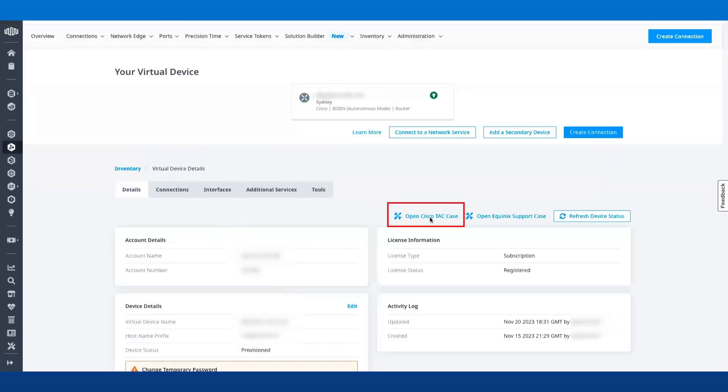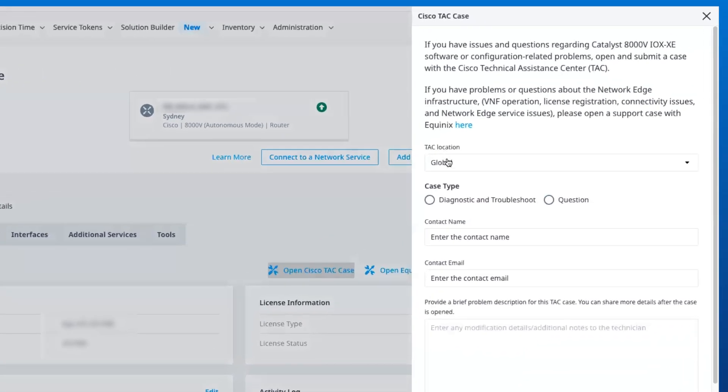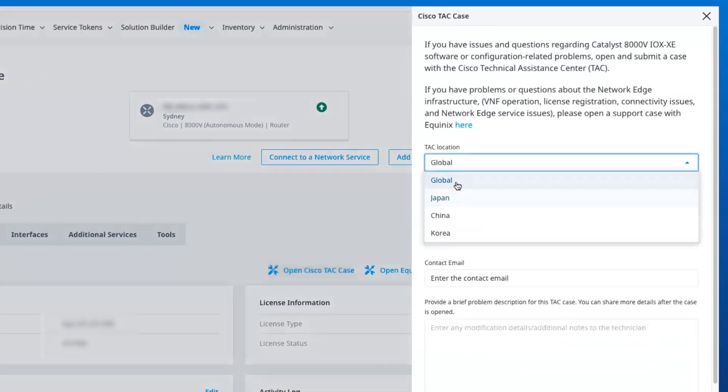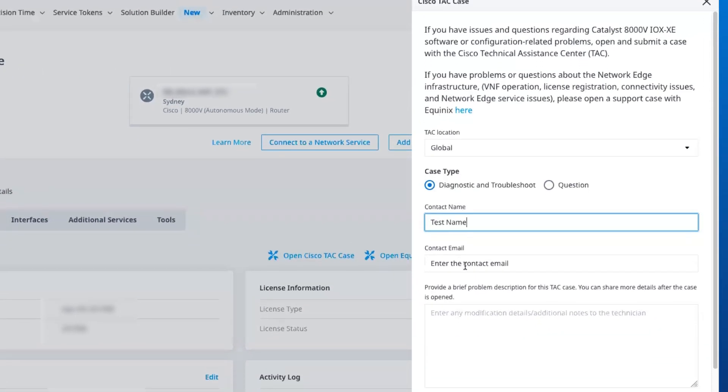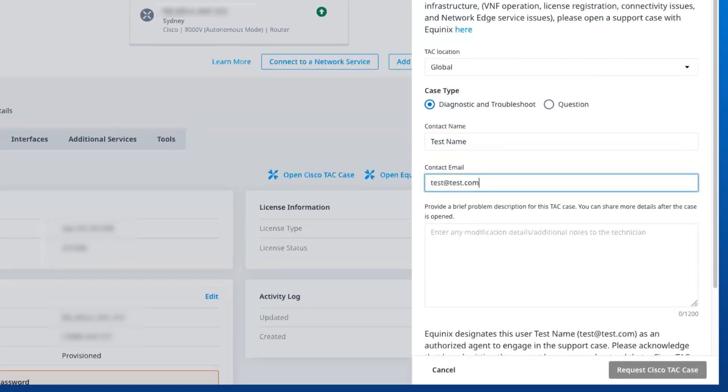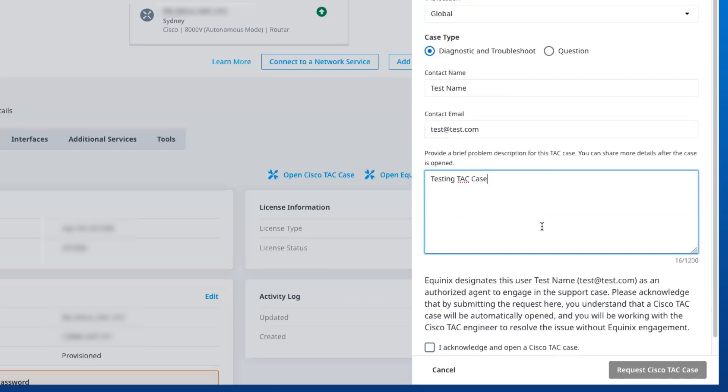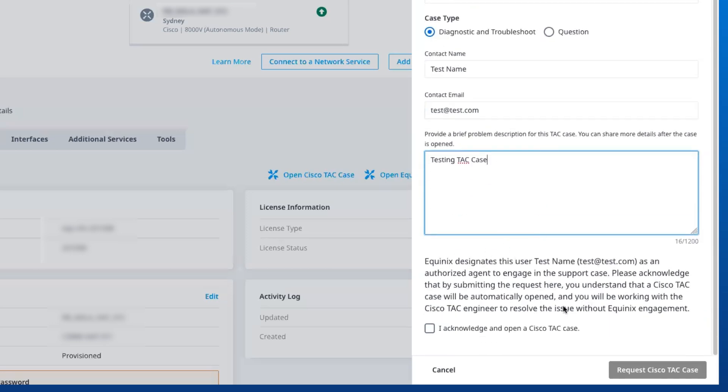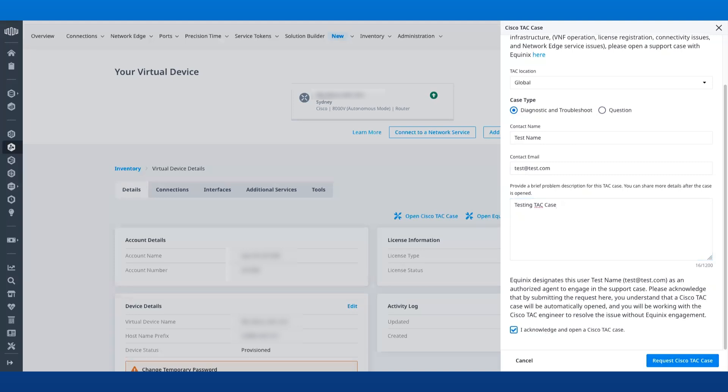As part of opening the TAC case workflow, you can enter your contact details, choose the TAC location, and provide details pertaining to the trouble ticket. After providing the details, you will have to check the box for I Acknowledge and Open a Cisco TAC Case, and then submit the request.